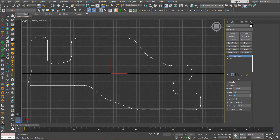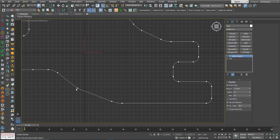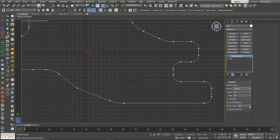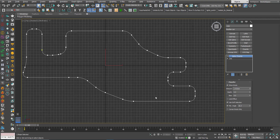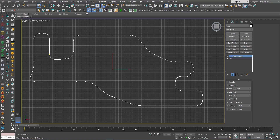Some vertices are not affected by this modifier because of the Min Angle value. This modifier will affect vertices where the angle between segments is greater than this value. For example, if the angle is less than 20 degrees, it will not be affected. If you lower this value, those vertices start to be affected. If you increase it, more vertices will not be affected by the modifier.